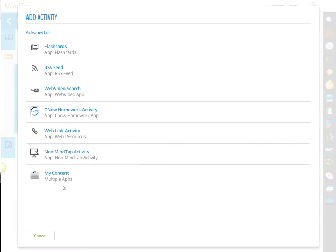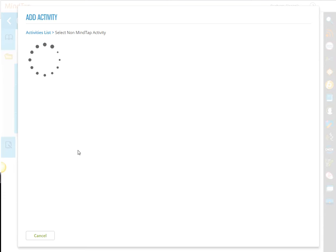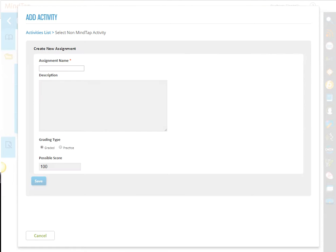You can make, for example, a non-MindTap activity, and here you might put the assignment name, read Chapter 2 Book.